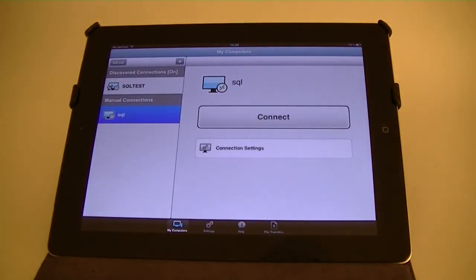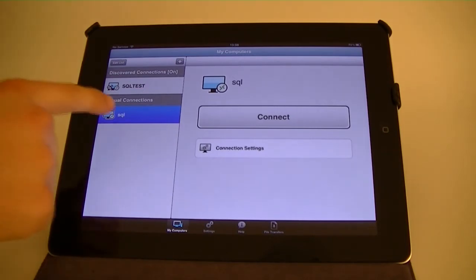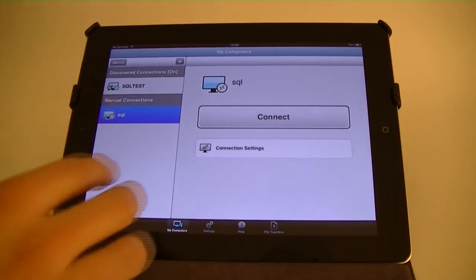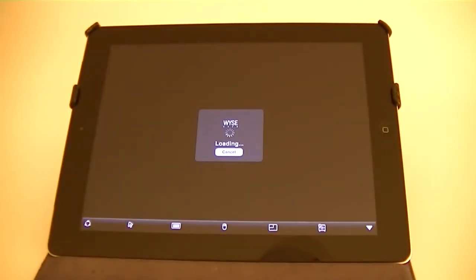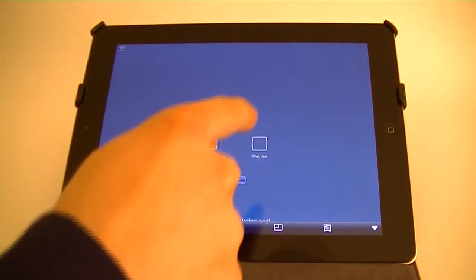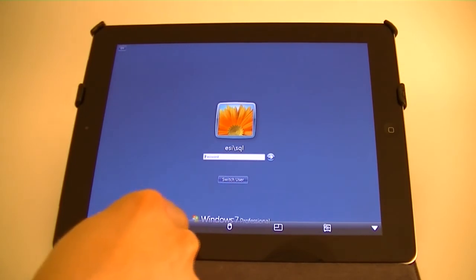When you launch Pocket Cloud you will be presented with the connections you've added during the setup process. Pressing connect will take us straight to the desktop selected. Here's the log on screen for our office PC and I'll just log in now.